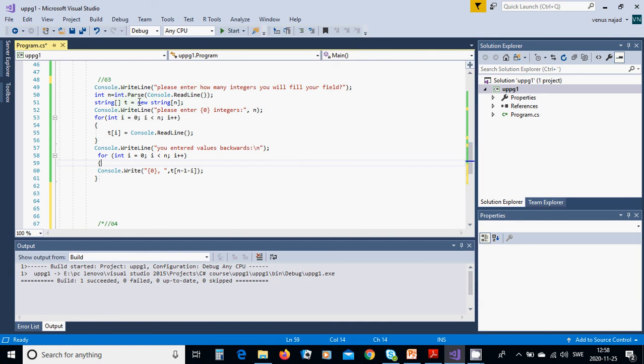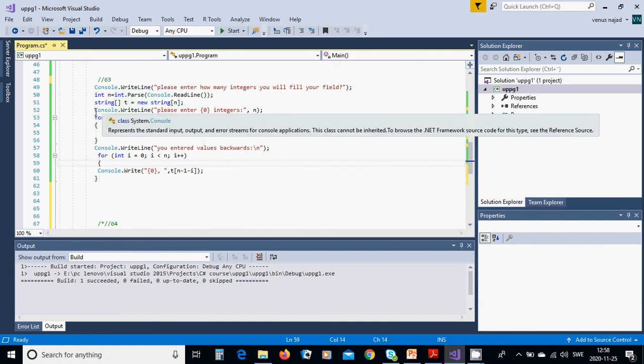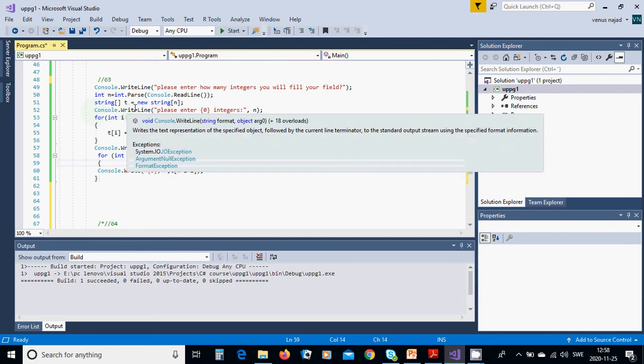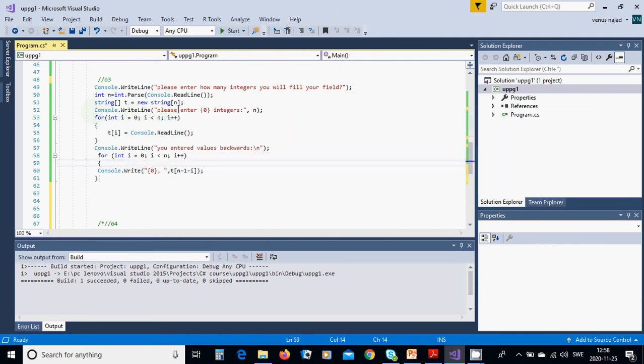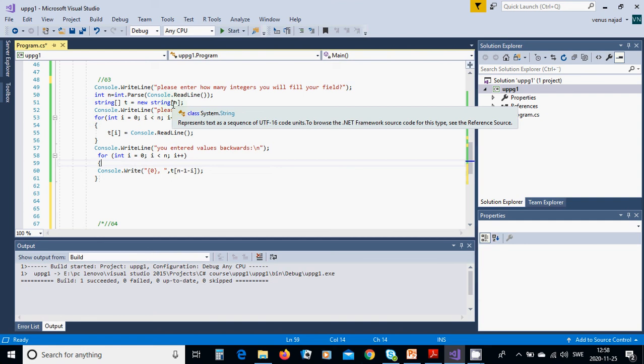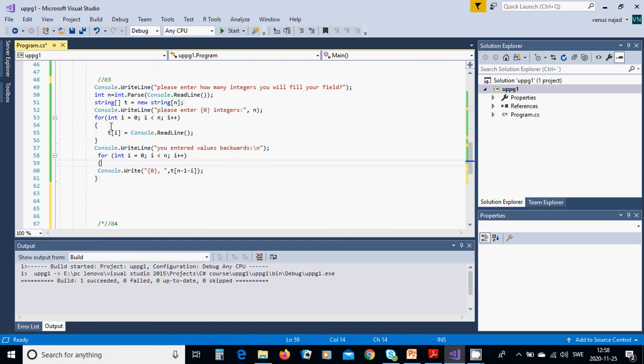int.Parse. Then you are going to make an array of string T with N members. Then we are going to ask please enter N integers and we are going to use a for loop and read the